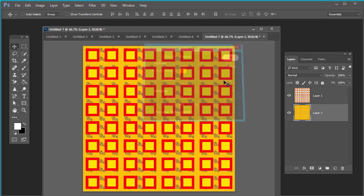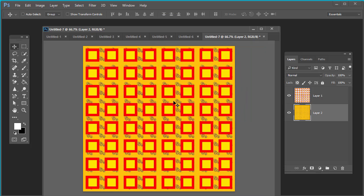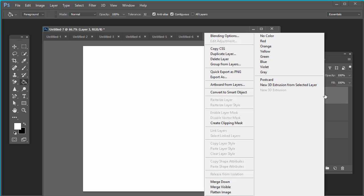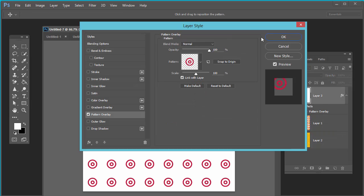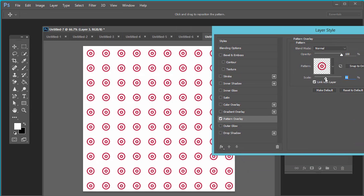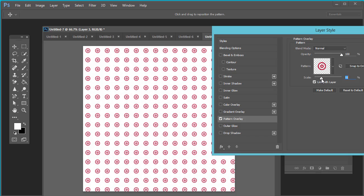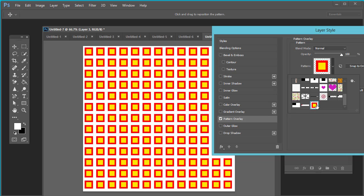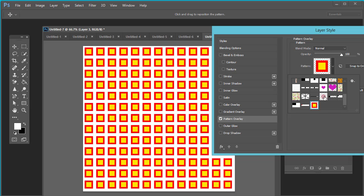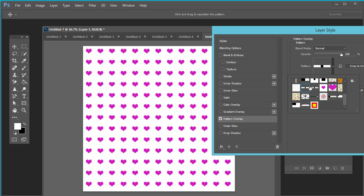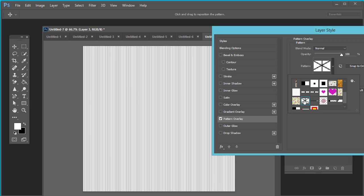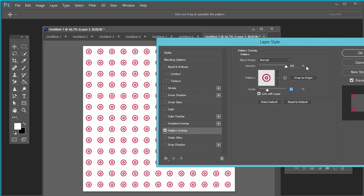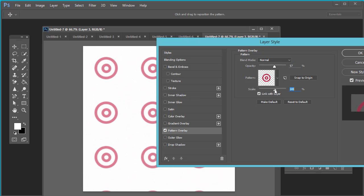Another method to apply pattern is: see this, create a new layer, fill it with white, right-click on it, go to blending options, select pattern. Here you can choose your pattern, you can define the size of pattern also. See this. You can change the opacity of the pattern, you can scale it.